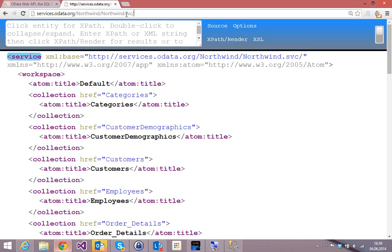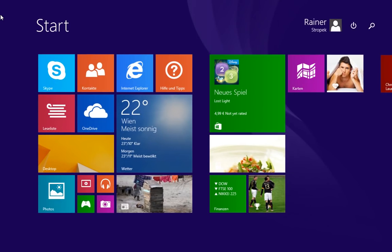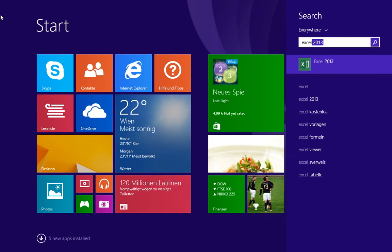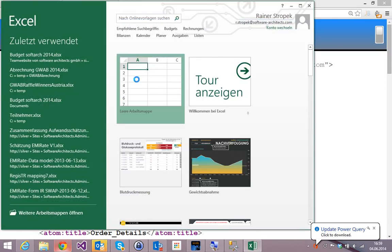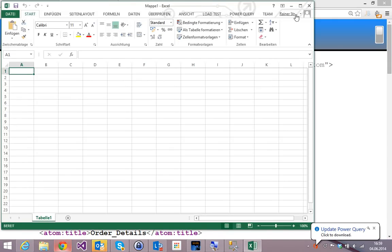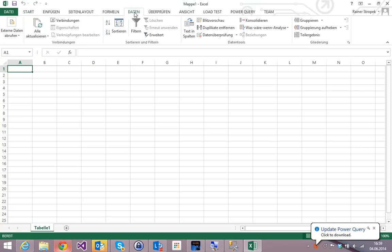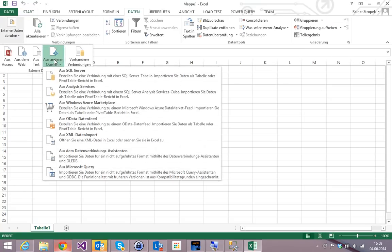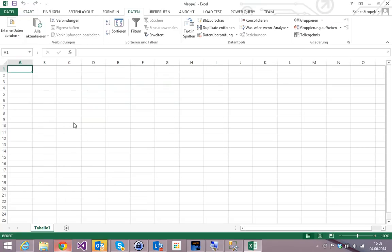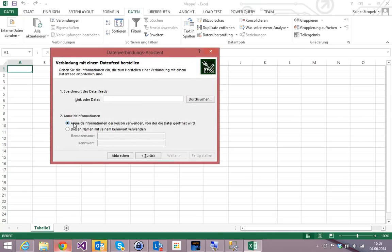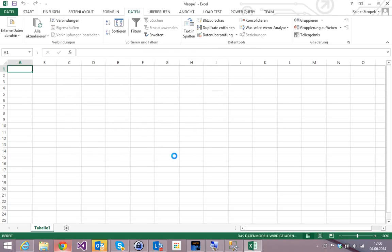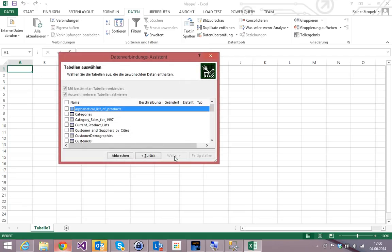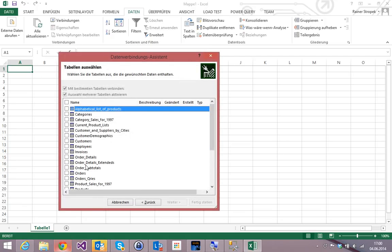I use a menu item here, external data, other sources, OData data feed. This works beginning in Excel 2010. So it's already quite old. I copy the URI. I don't need any passwords here. Click on continue. And what this thing does, it gets to this OData feed and takes a list of tables. You see what I mean? And allows me to select the table that I'm interested in. That's the power of metadata.